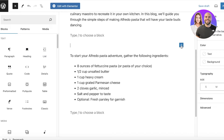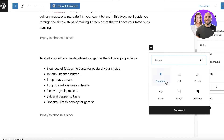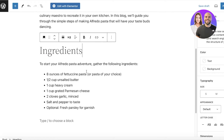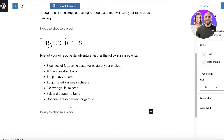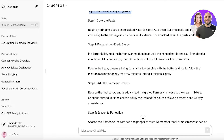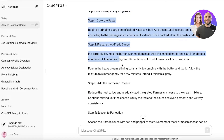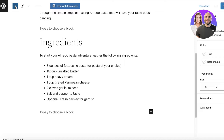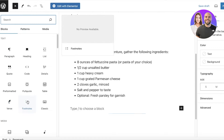To add a heading, I will click on the plus icon here and then click on Heading, and I'll type "Ingredients" like this. Below that I can continue with the rest of the recipe or blog post, whatever it might be. I'm just going to copy my blog post content.